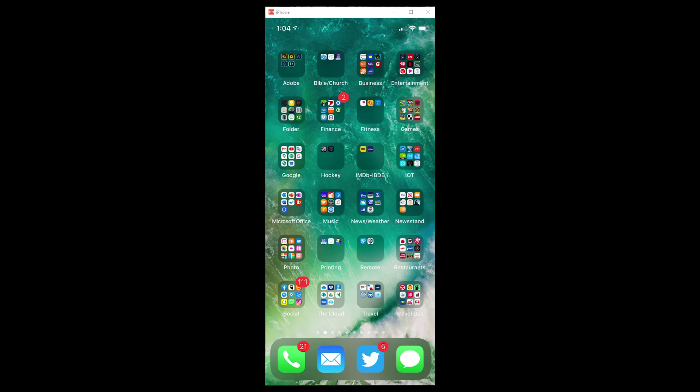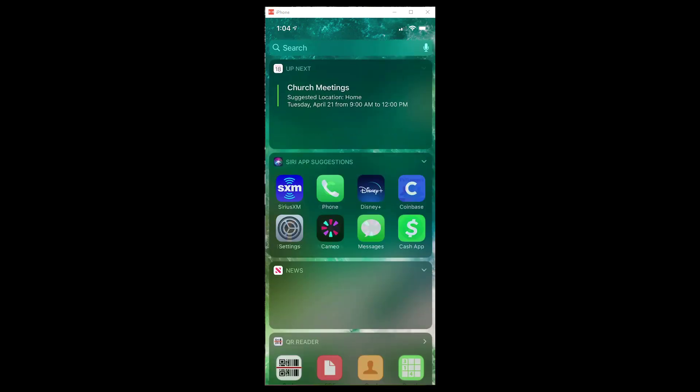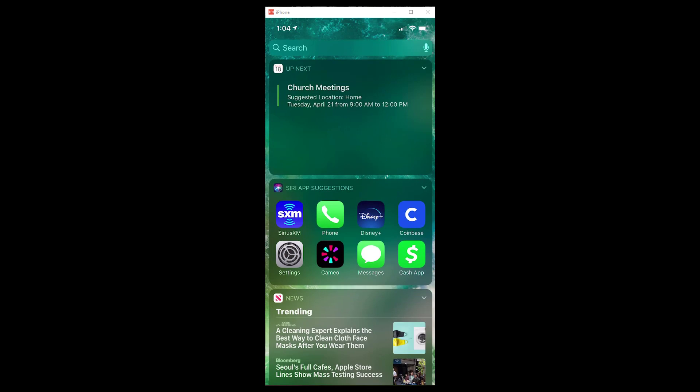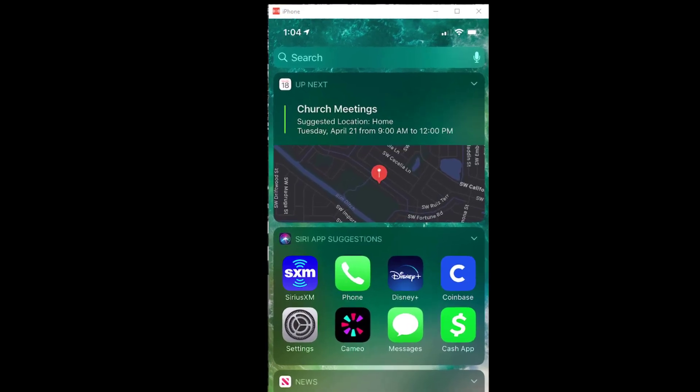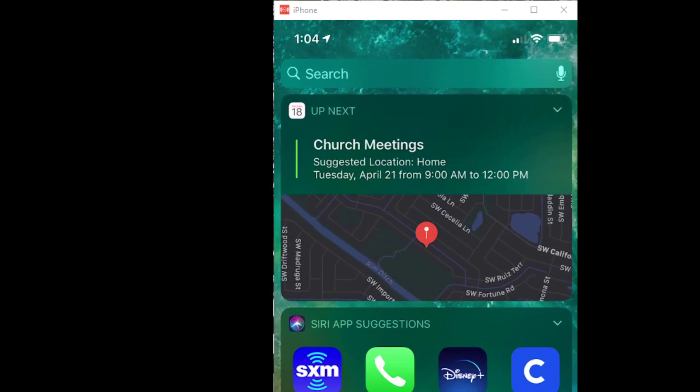First of all, there are two basic ways to get to the spotlight search. From your main menu, meaning your home screen menu, if you scroll to the right, you will get the spotlight search. And if you're looking at it right now, you can see at the top it says search.